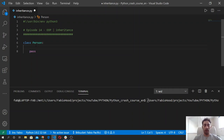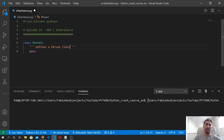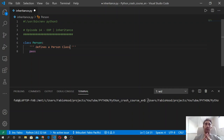So let's open the triple quotes like that, and in here we can write a string like 'define a person class.' And then after that, that's already a doc block. That's going to appear when we later use the help function to see what's inside the documentation of this class.